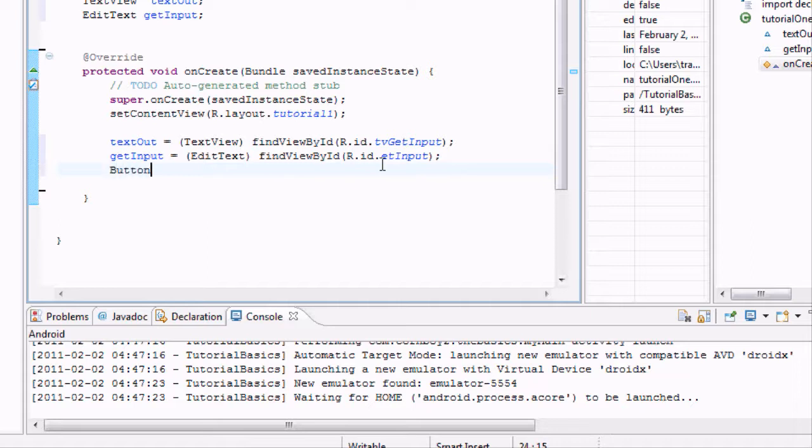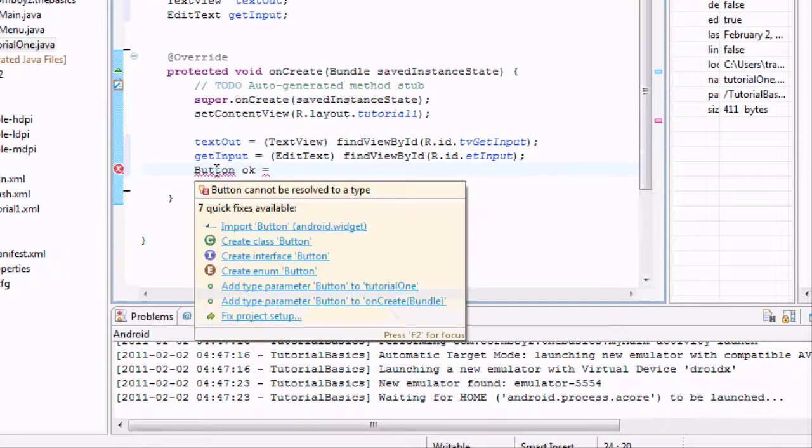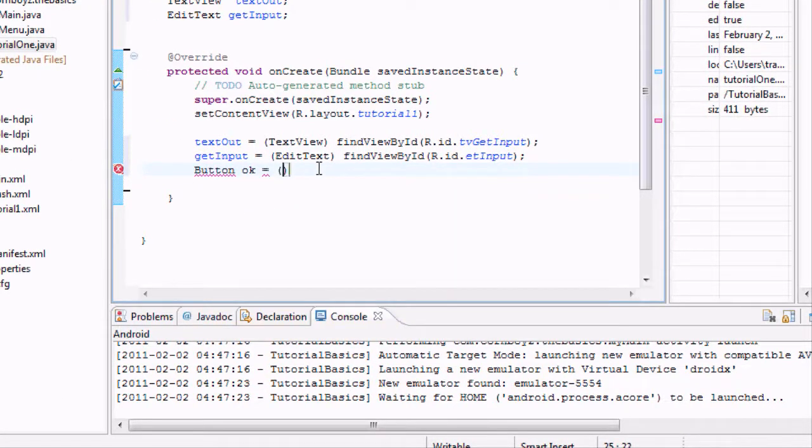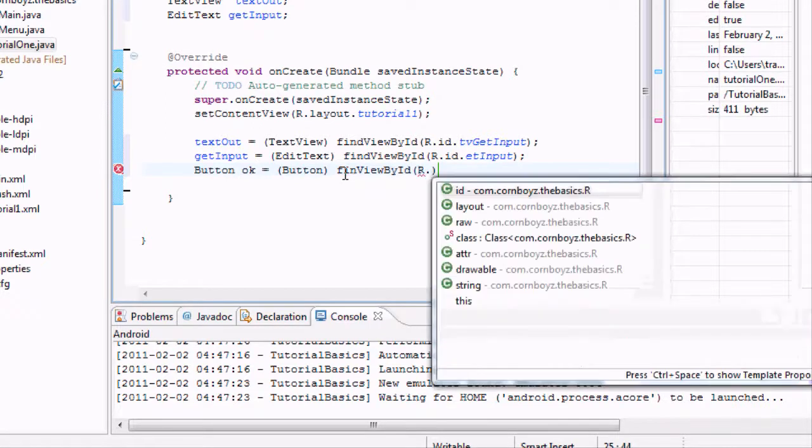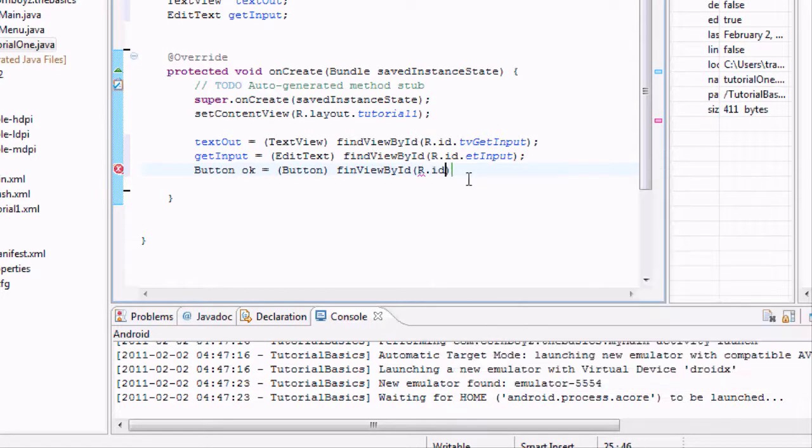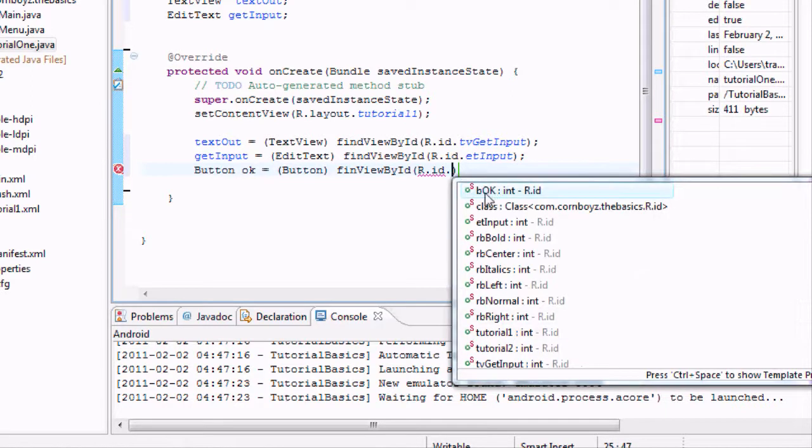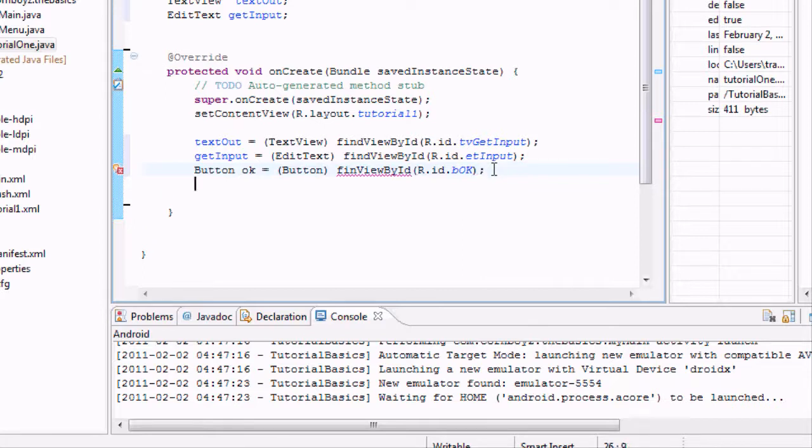Next we want to set up a Button, and this will be our okay button. Got to import the Button, and now we've got to find it, Button.okayB. Now basically these won't do anything - it's just setting up what they actually are.